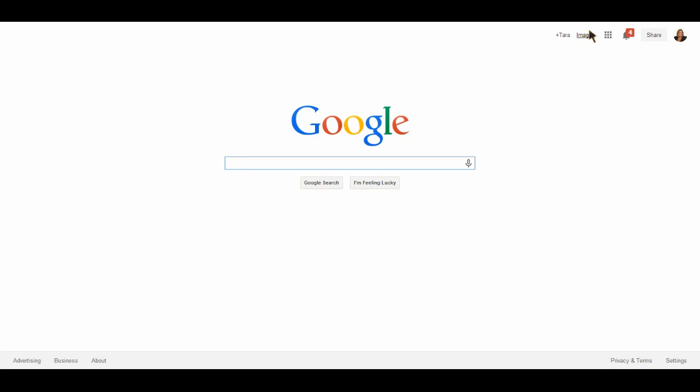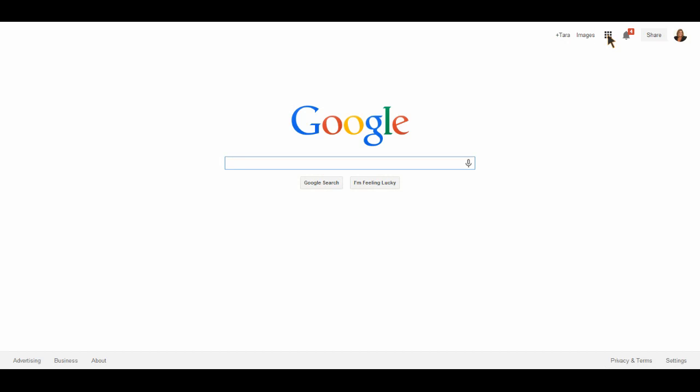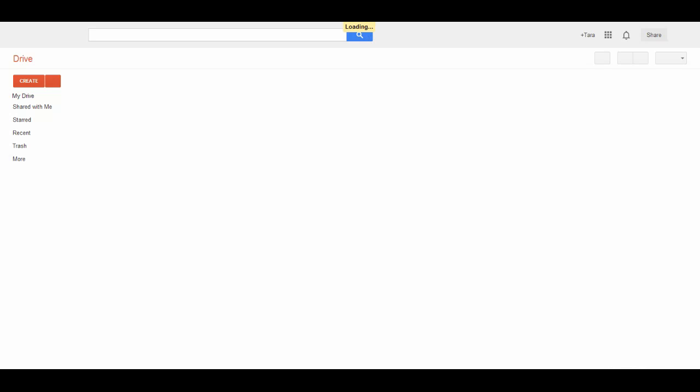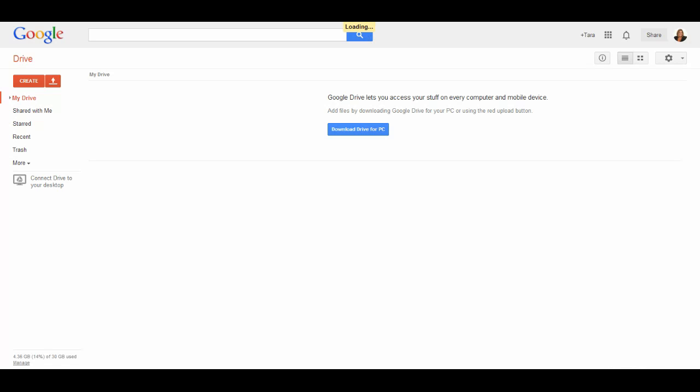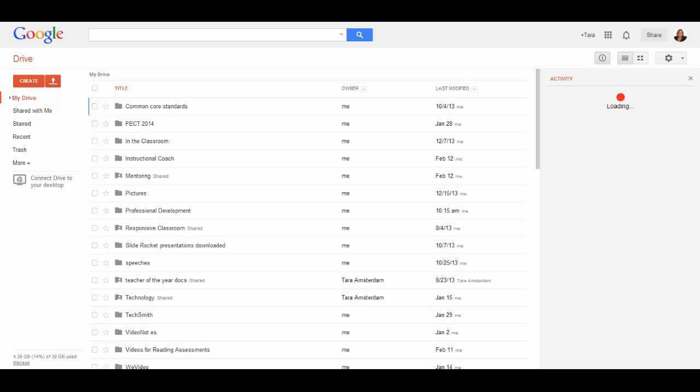Once you're logged in, you're going to go up here to the app tray and select Google Drive. Then you'll notice that all of your folders will come up.